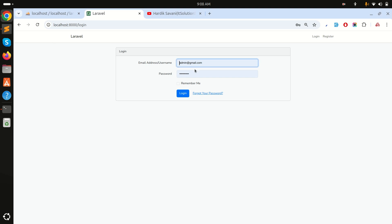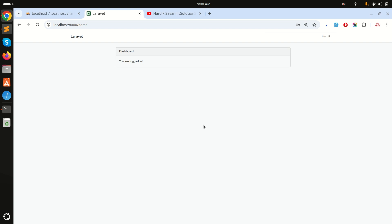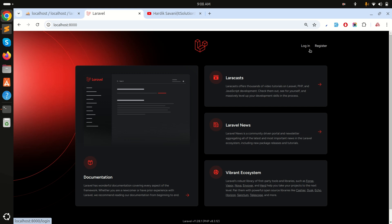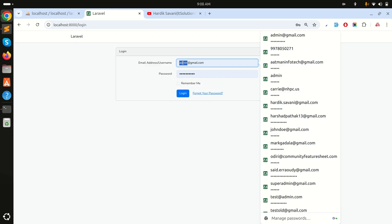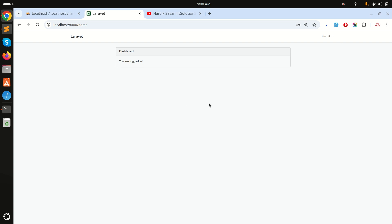Let me test it. I'll enter the username 'savanihd' and the password, then click login — I'm able to log in with the username. Now let me log out and try with the email 'savanihd@...' and the same password — I can log in with the email as well. I hope you understand how easily you can implement login with email or username. Please subscribe to my channel — thank you for watching!